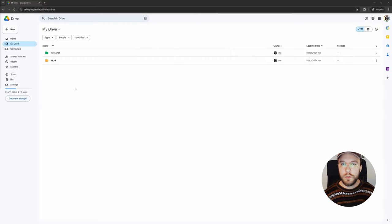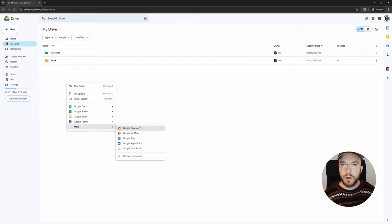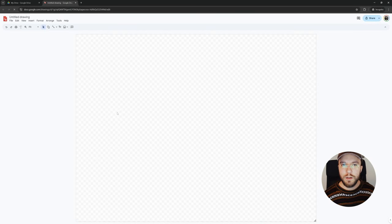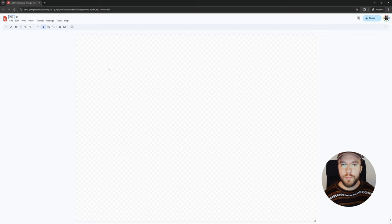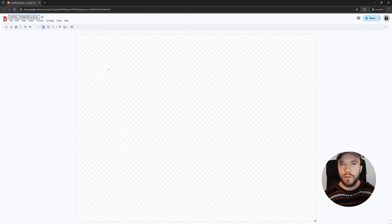The first thing you want to do is head over to Google Drive. Right-click and create a new Google Drawing. Let's rename this to the date of today, which is 2024 November 10th, underscore, this will be my folder structure, flowchart, underscore version 1. I like to save everything as increments because I often do revisions on my stuff.